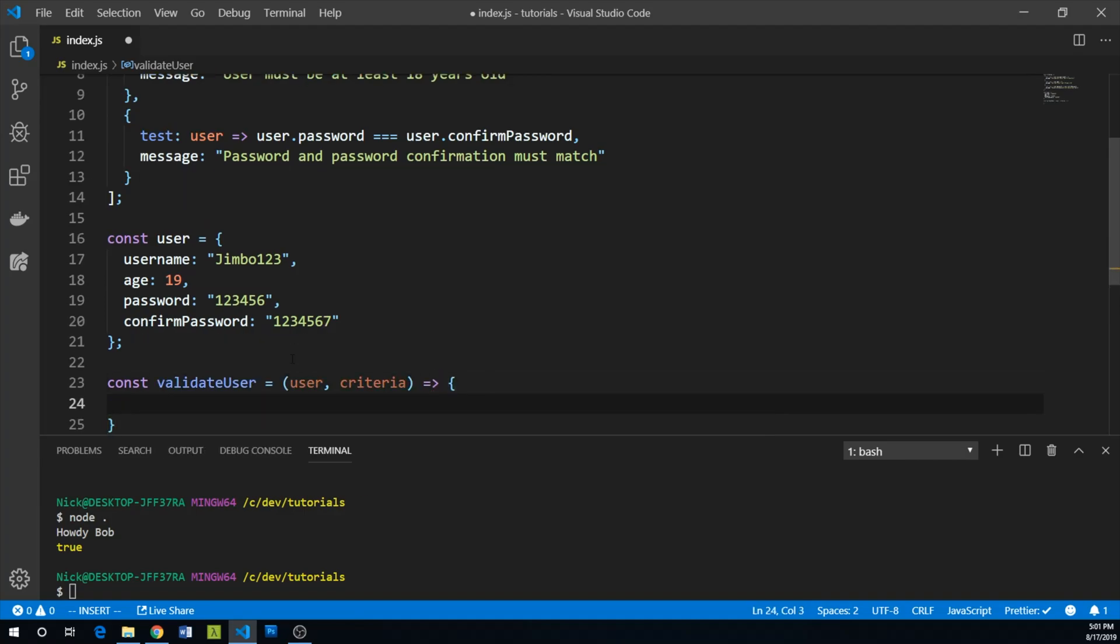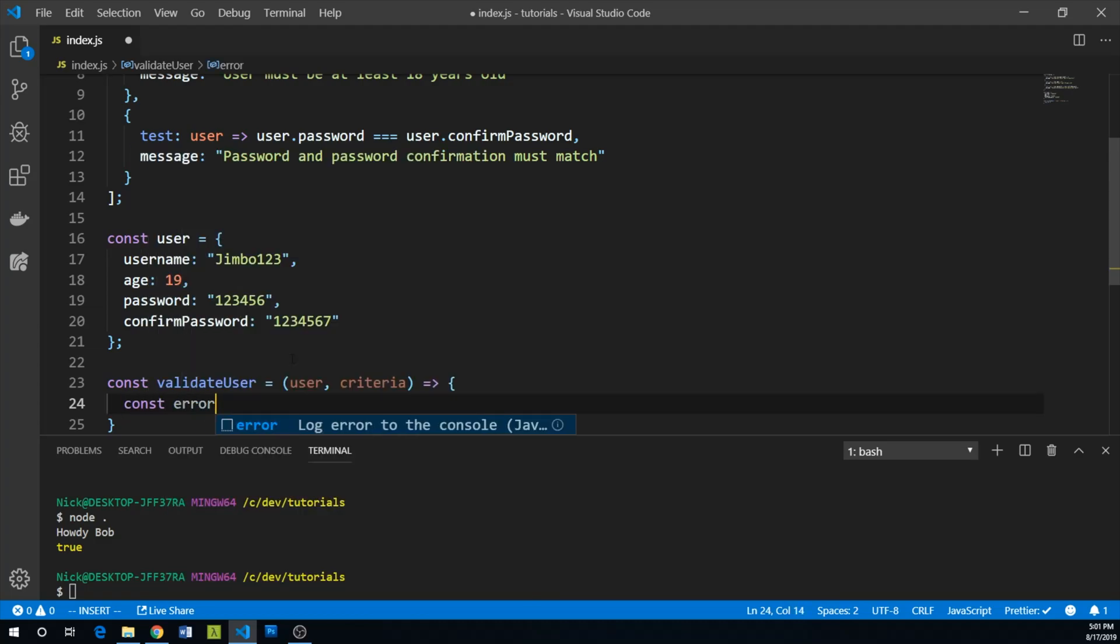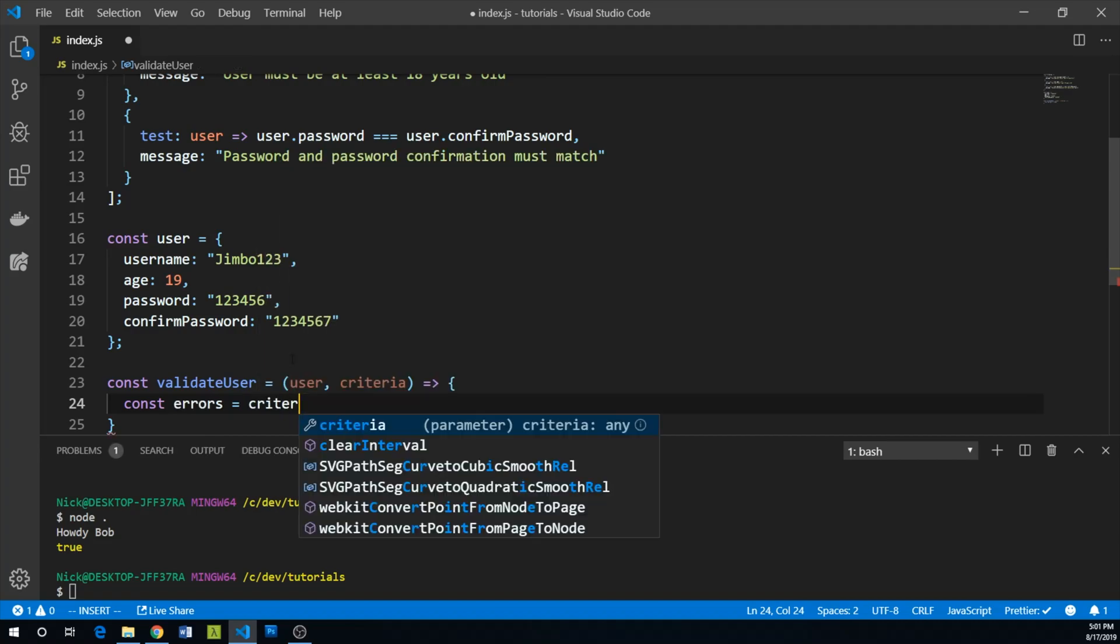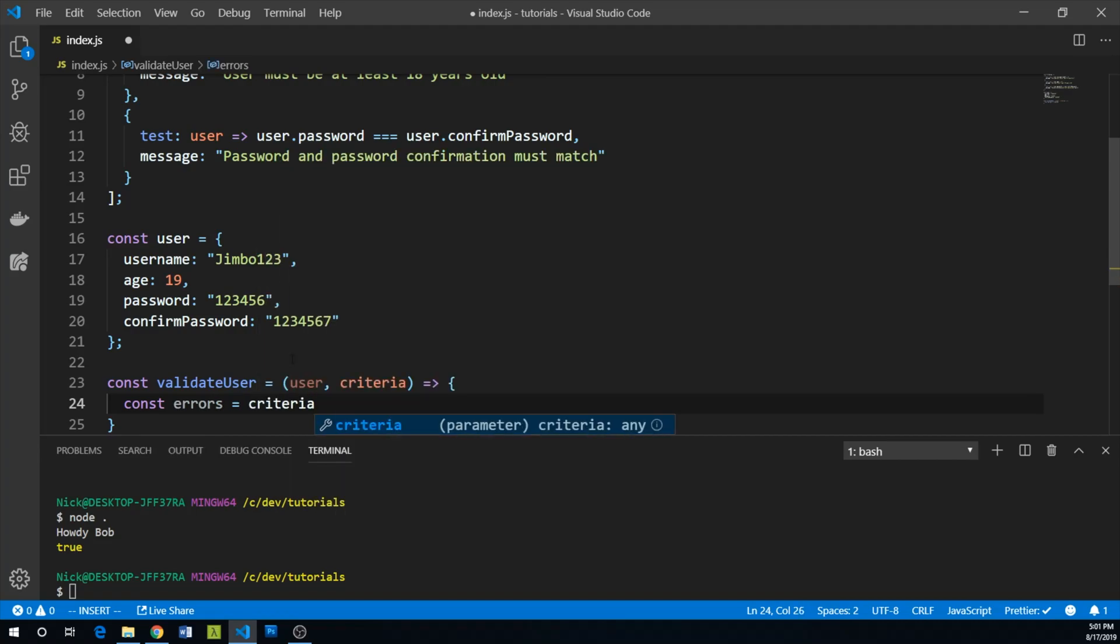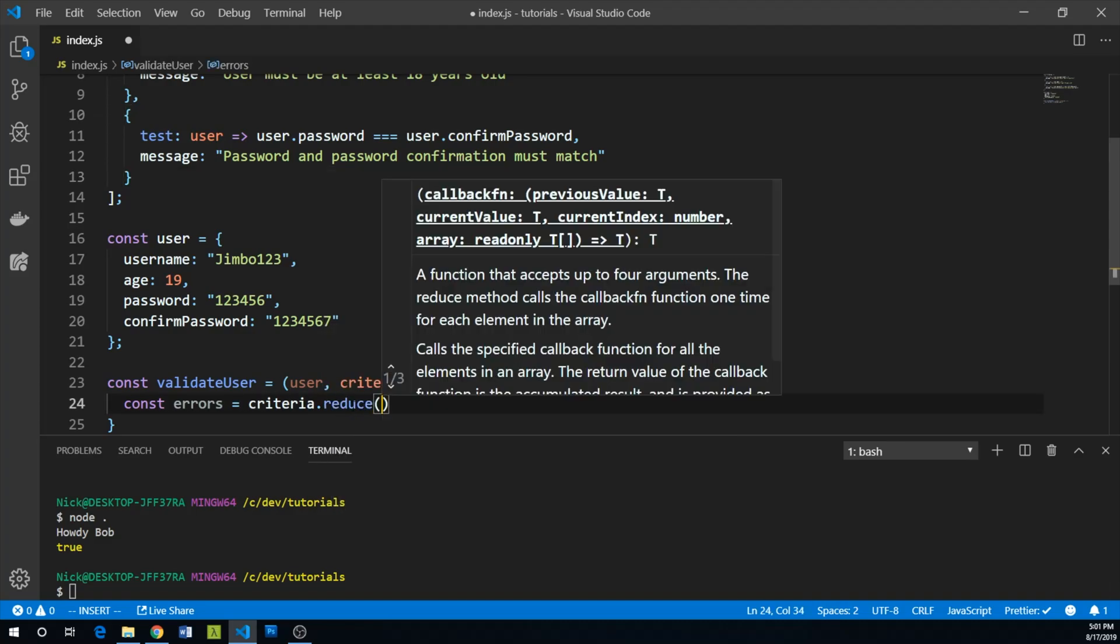We are actually going to use a reduce array method here. We can get all of our applicable errors by taking our criteria object and reduce this.